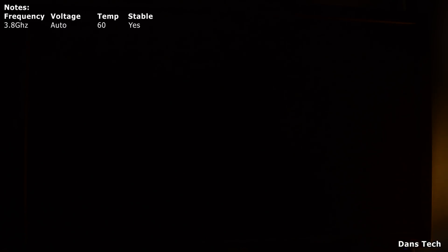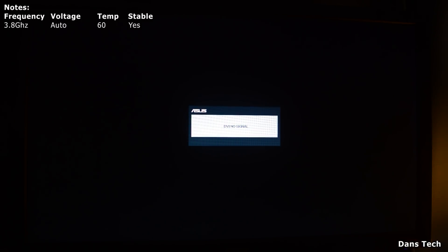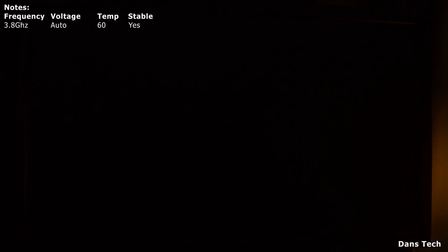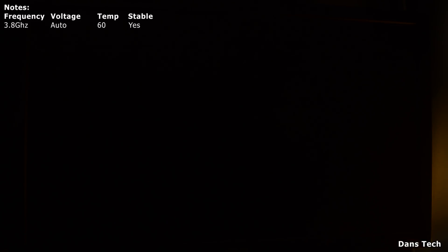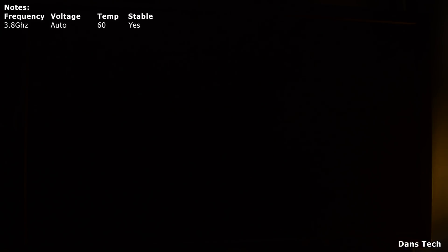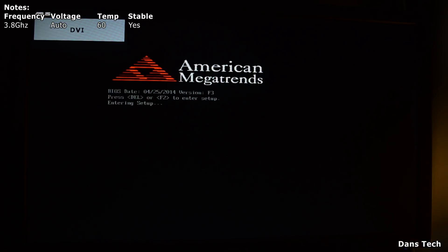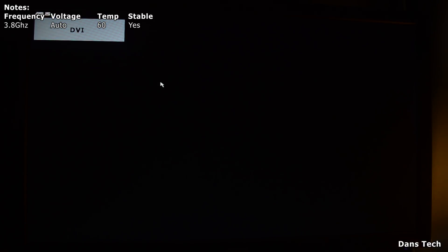Now that the PC is turned off, click the power button again to turn it on. When you hear the beep, hit the Delete button on your keyboard and it brings you into the BIOS again.